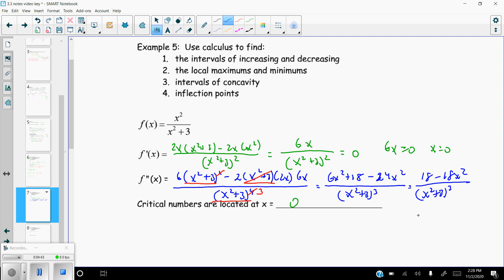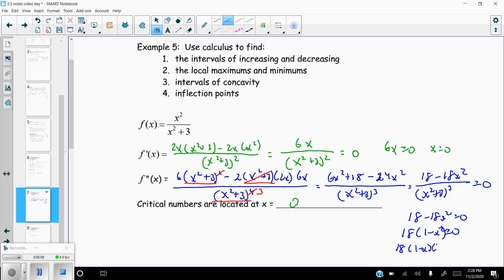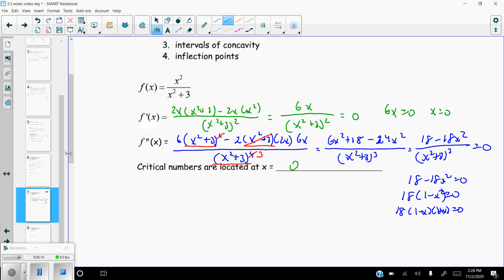The denominator of the second derivative can never be zero. Setting the numerator equal to zero: factor out 18 to get 18(1 − x²) = 18(1 − x)(1 + x) = 0. The 18 contributes no x-values, so x = 1 or x = −1. These are the critical values of the second derivative — the potential inflection points.